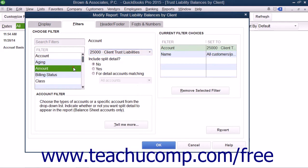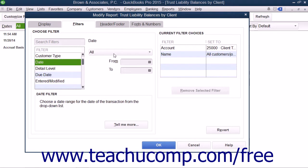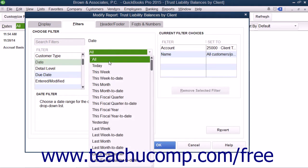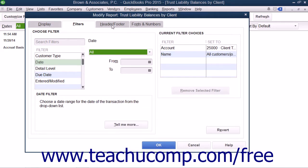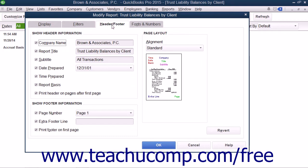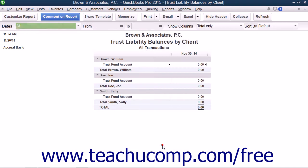You can then select the Date filter and ensure that it is set to All from the drop-down. You can then click the Header and Footer tab and type Trust Liability Balances by Client into the Report Title field. When you have finished making your customizations, simply click the OK button to save them.